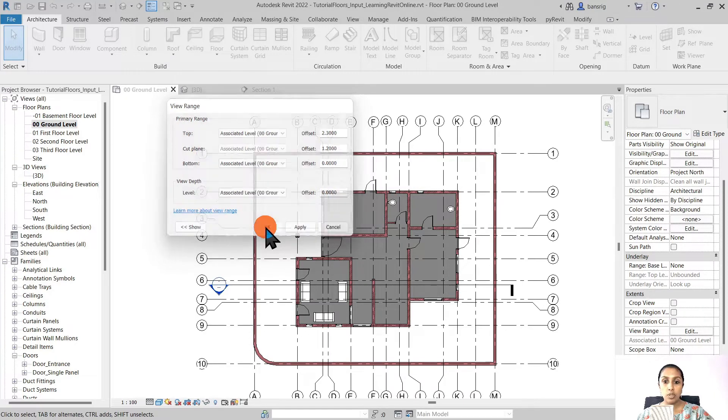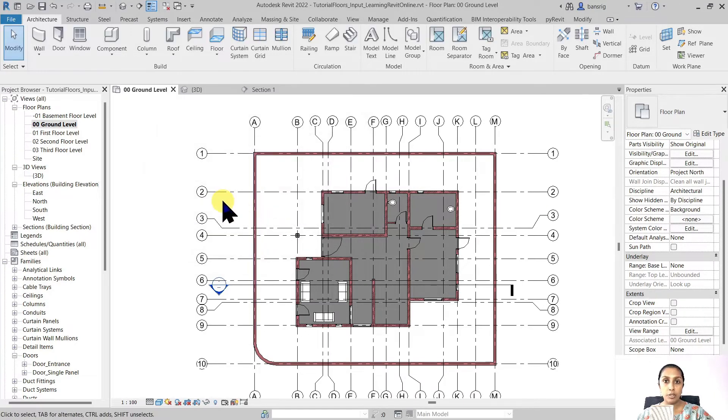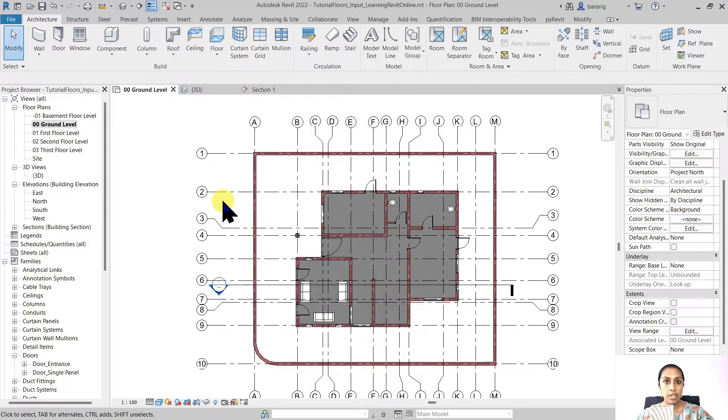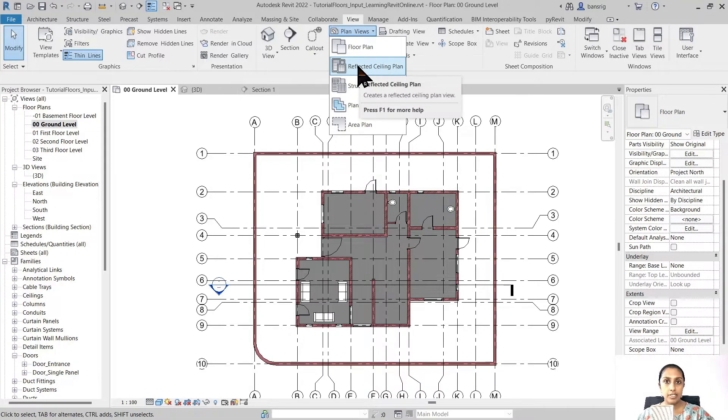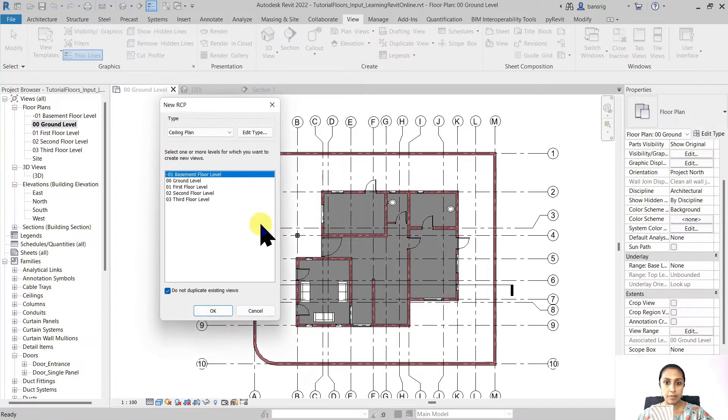So we need a plan view that is looking upwards not downwards. To do that, let's go into view, plan views and create a reflected ceiling plan.